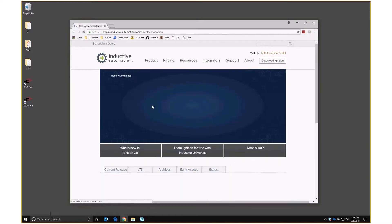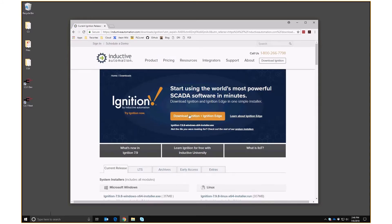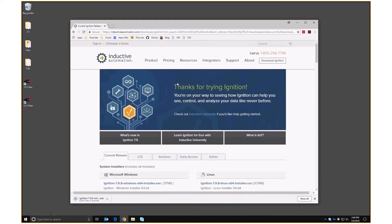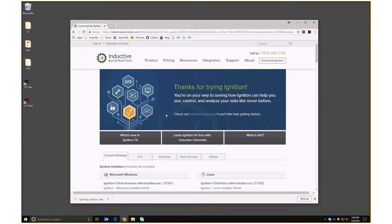Clicking Download Ignition takes us to this page. We press the orange button and it downloads the Ignition executable. If it's the first time you've done it, you might be asked to register — you'll have to enter your name, email, phone number, and all those wonderful things. So let's run the setup program.